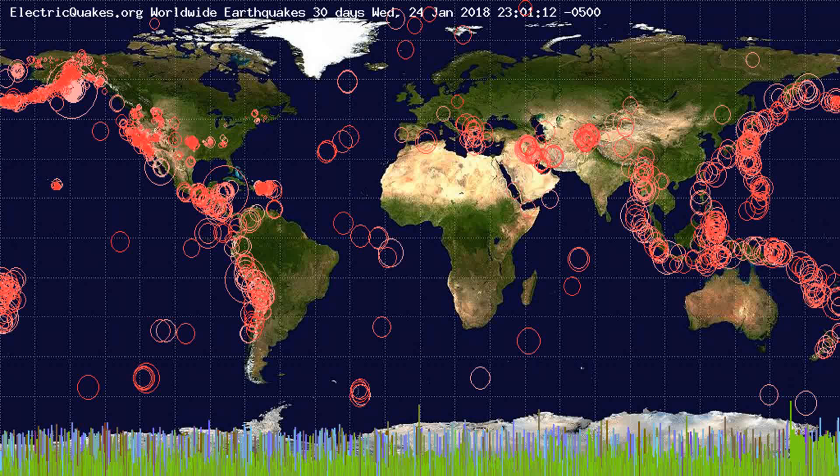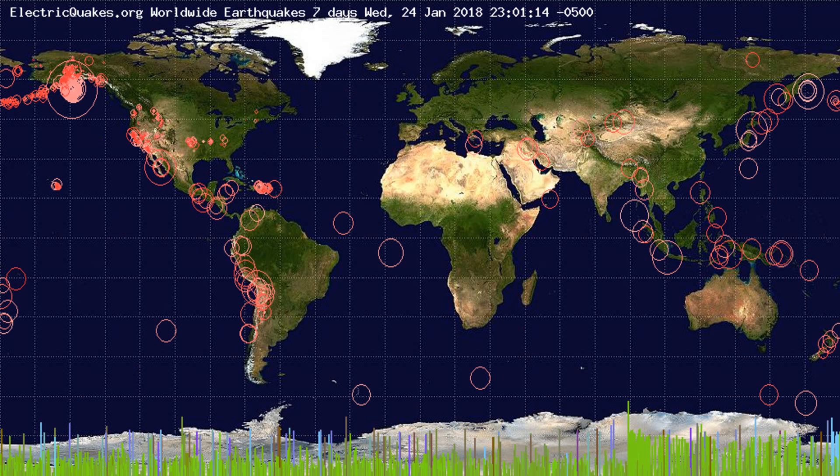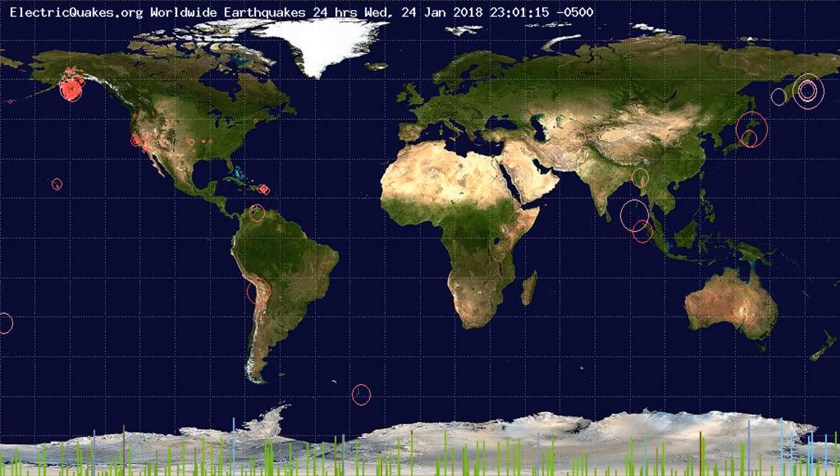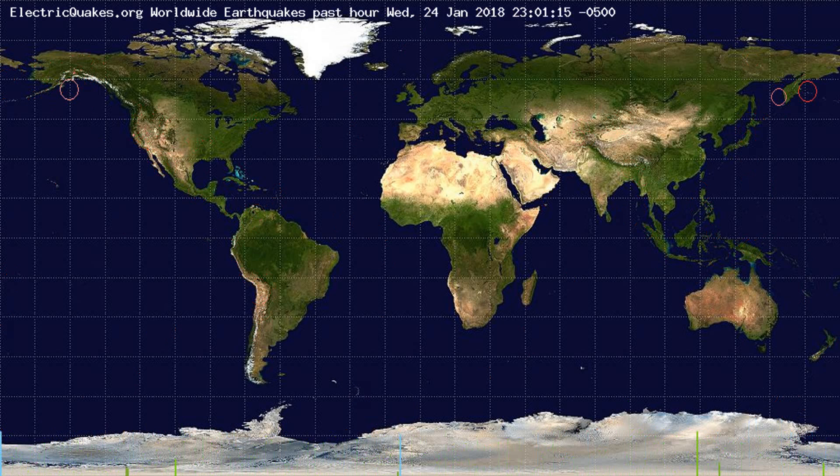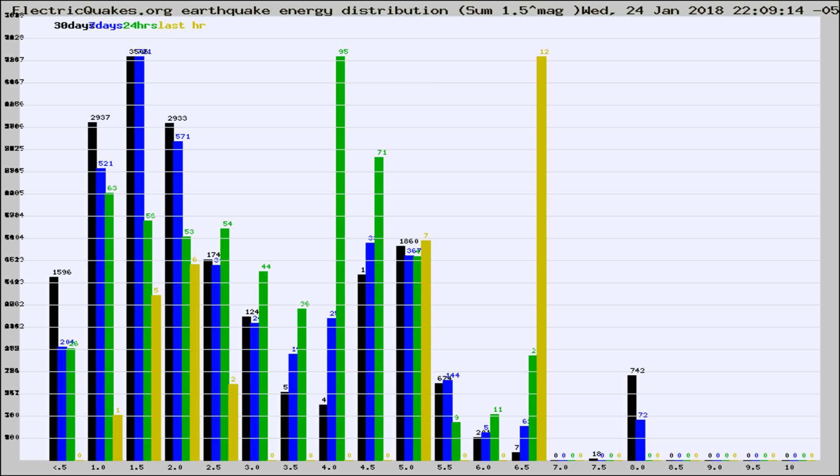You're looking at the earthquakes plotted in the world from the past 30 days, 7 days, 24 hours, and past hour.